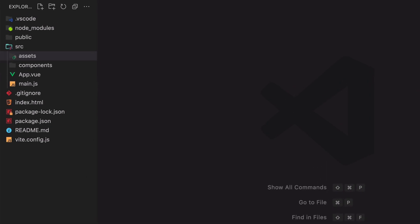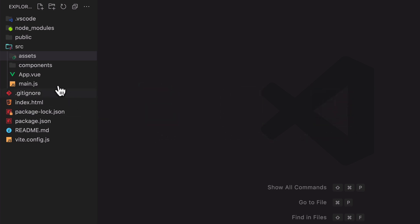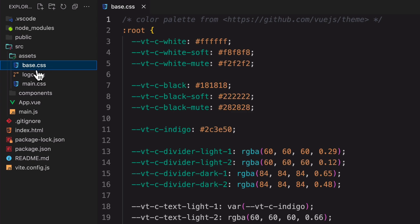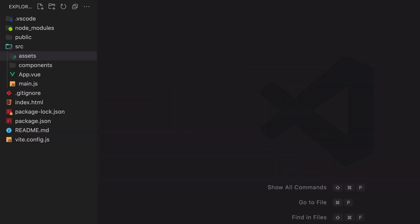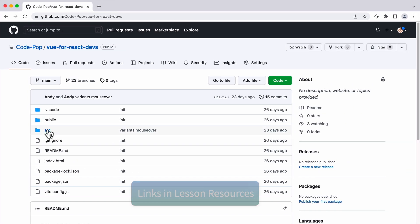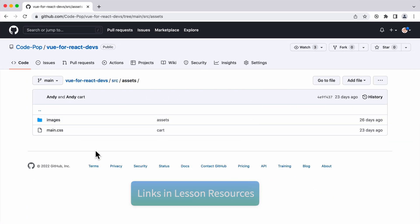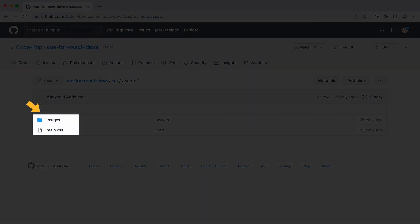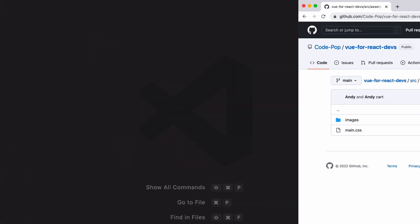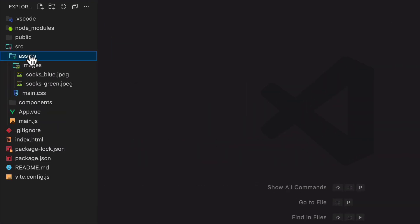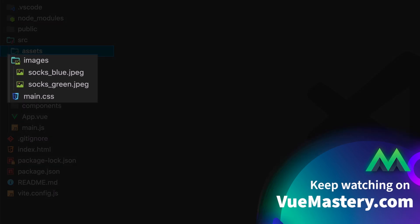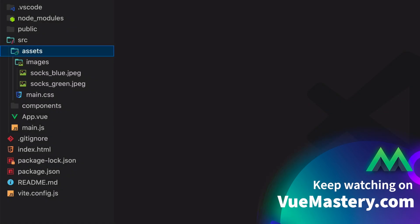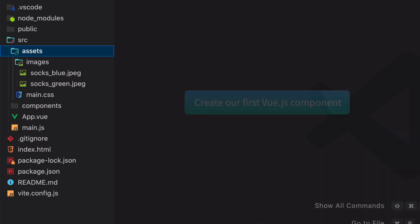Although we're going to develop this app from scratch, we still need some assets for the look and feel of the app. First, you will want to remove all the default files in the assets folder. And then you can get the new files from the GitHub repo for this course. Download and put them in the assets folder. Now we're ready to move on to the next lesson, where we'll create our first Vue.js component.